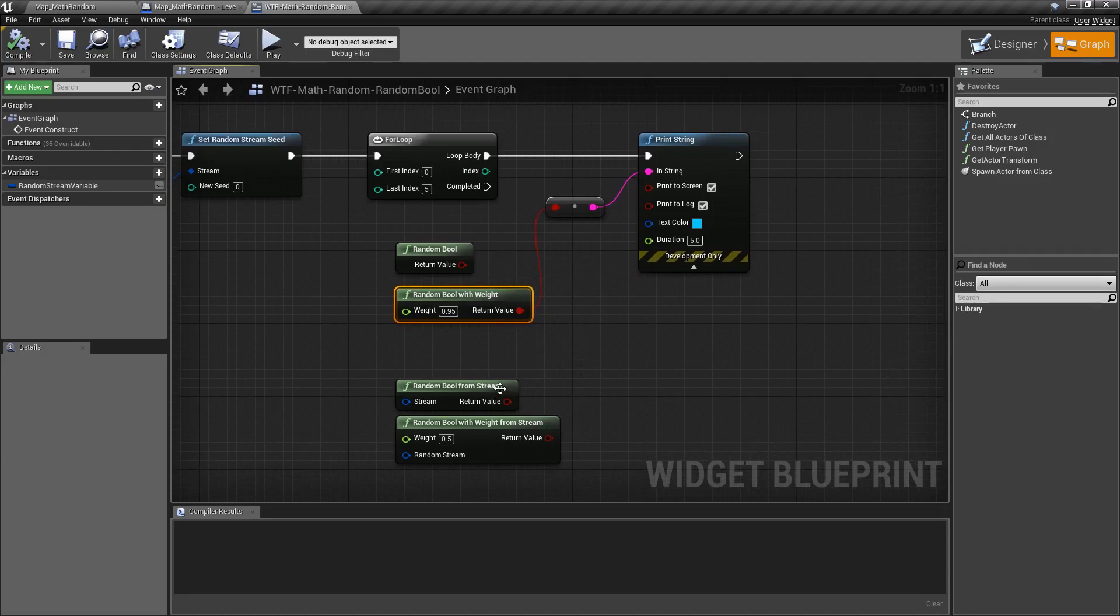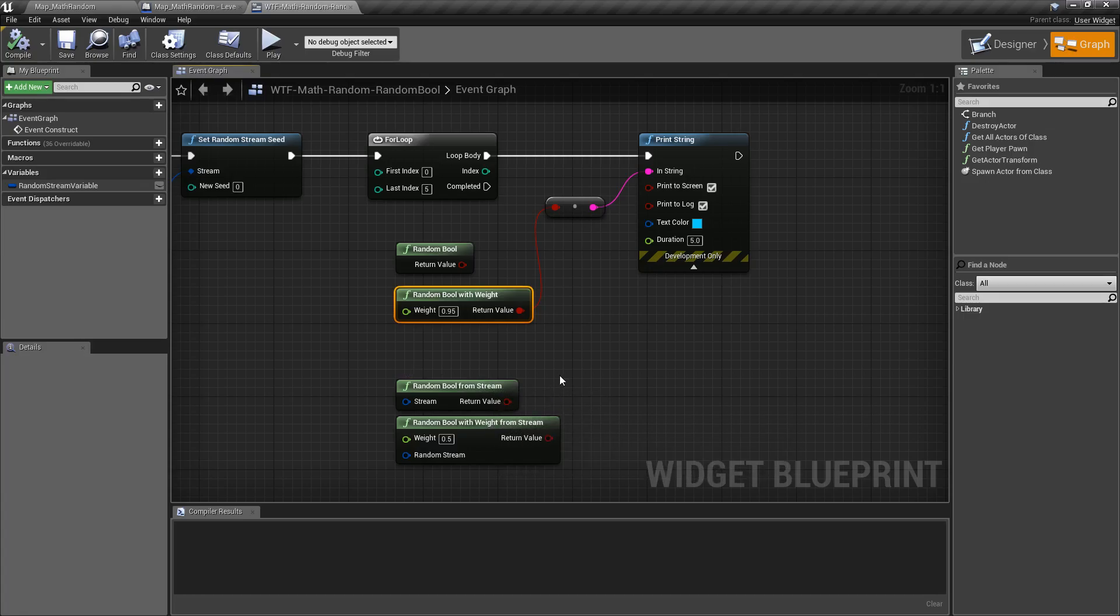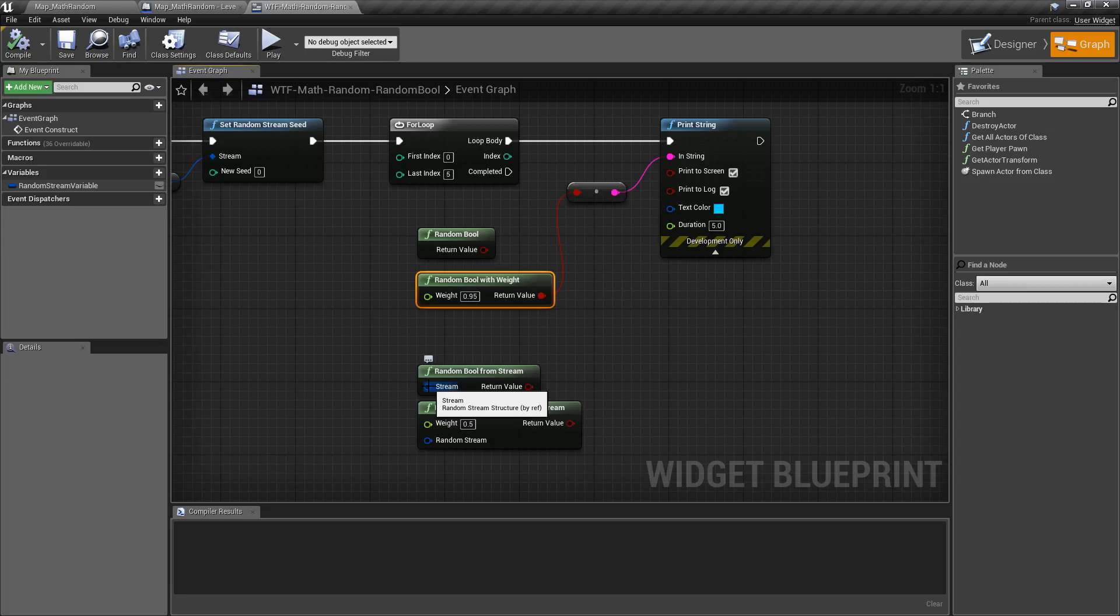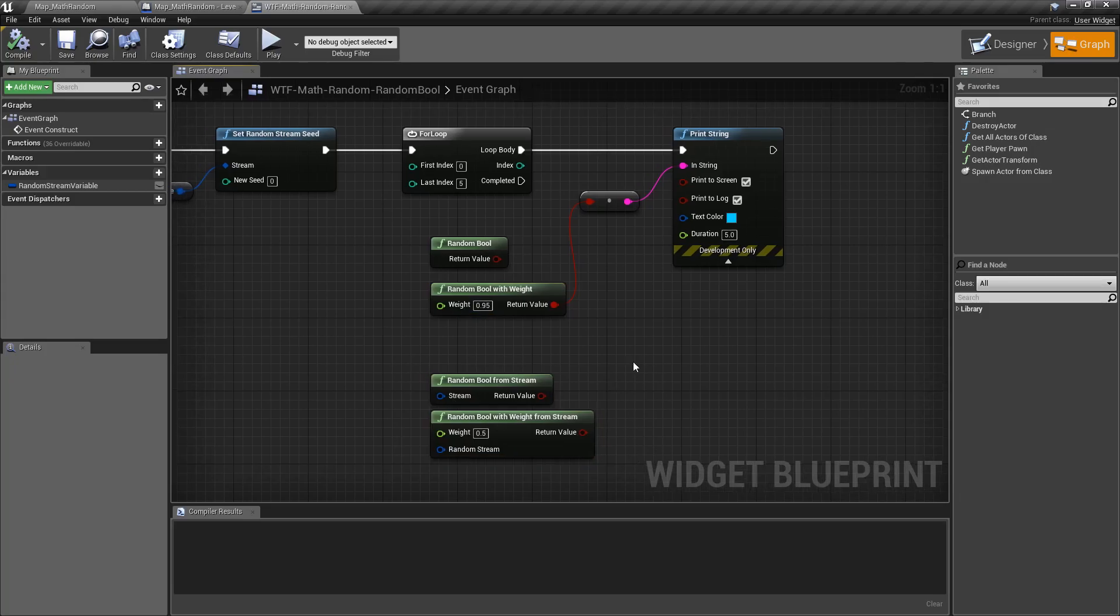The other two nodes are variations of the random bool: random bool from stream and random bool with weight from stream. These use the random stream variable to feed in a random stream in order to determine a semi-random return of true or false.